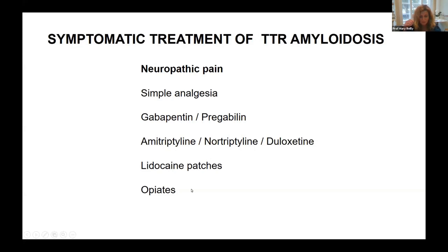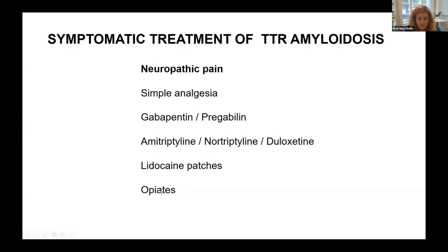Nortriptyline is almost the same as amitriptyline but with less sedation. There are also lidocaine patches — local anaesthetic patches — which can be useful if pain is worse in particular areas like the feet. These are put on for 12 hours overnight, then removed during the day, and can be very helpful in patients who have difficulty tolerating systemic drugs. Opiates are used in a small group of patients; codeine, for instance, can help pain and the constipation side effect is actually useful for those with diarrhoea. It's all about individualising the drug for each patient.